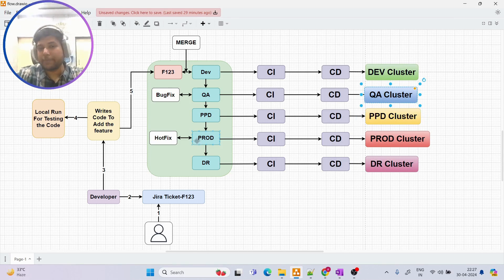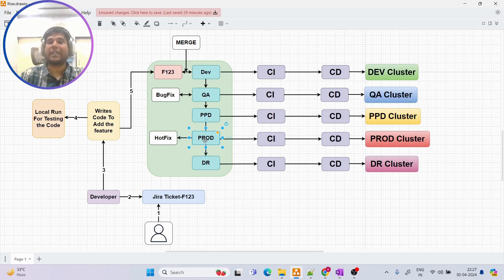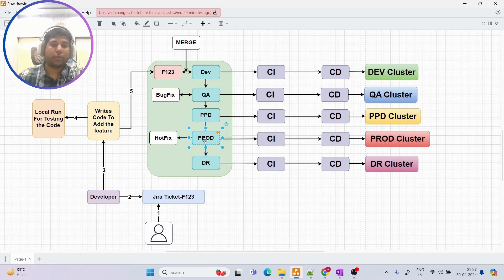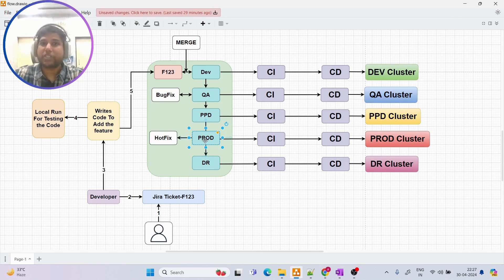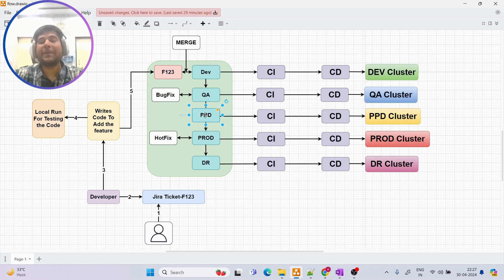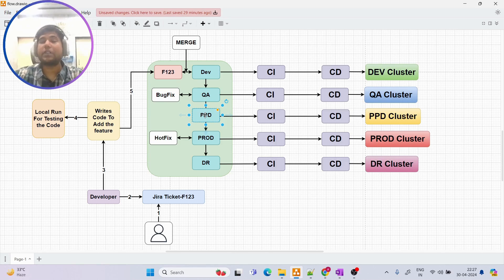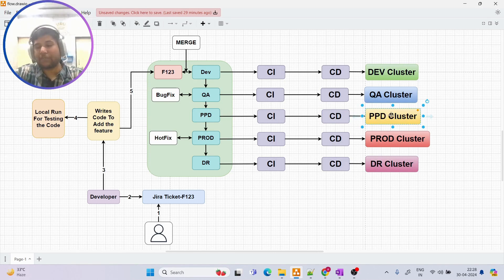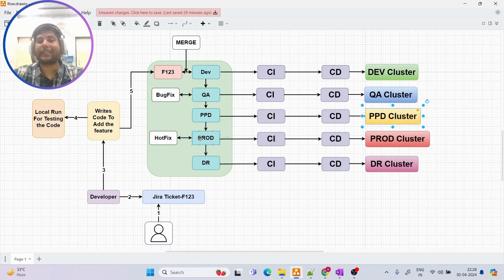We then have PPD — short for pre-production. But first, let's understand the prod environment. Prod is the live environment: for example, a Netflix application deployed to prod is live and accessible by the public. We should not release directly to prod, so before prod we deploy to PPD. PPD mimics or copies the prod environment so we can test the application in a real live-like environment.